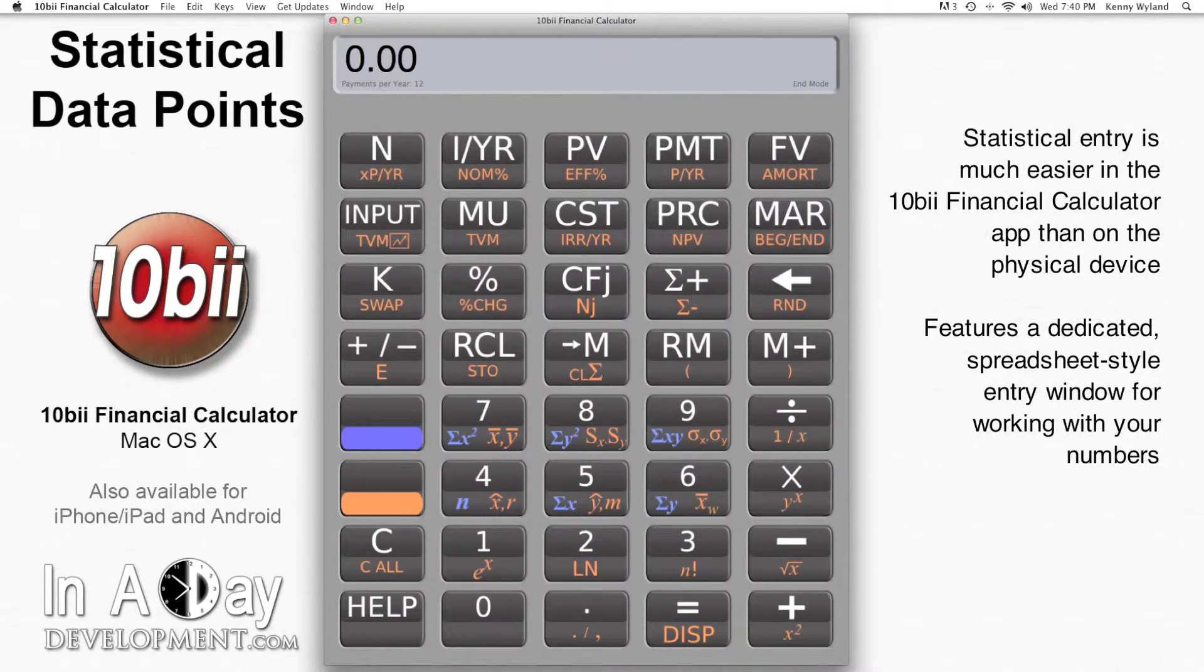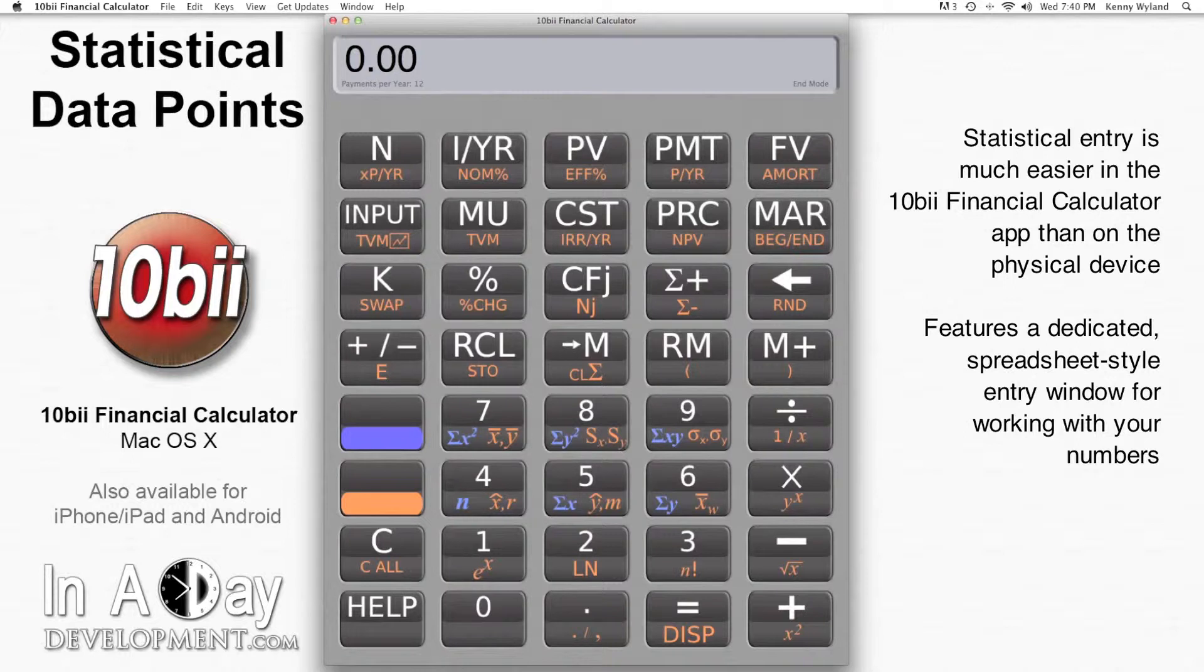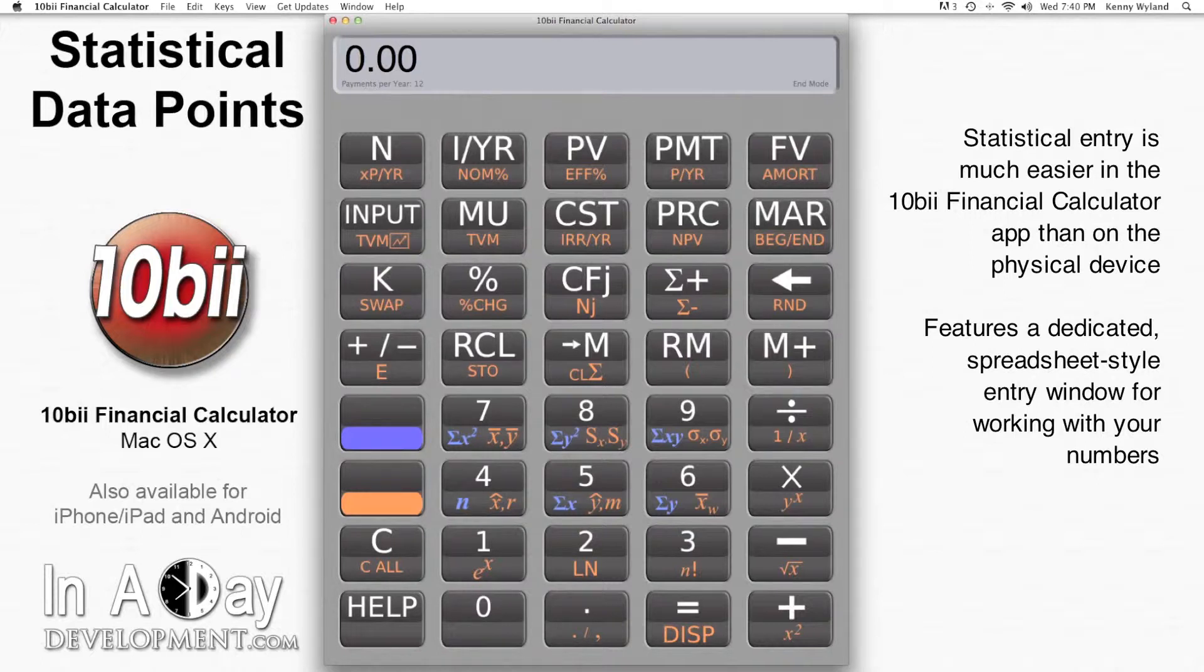Working with statistical data on the original 10bii calculator was difficult, but the 10bii Financial Calculator app offers you increased power and flexibility when working with statistics and features a dedicated spreadsheet-style window for working with your numbers.